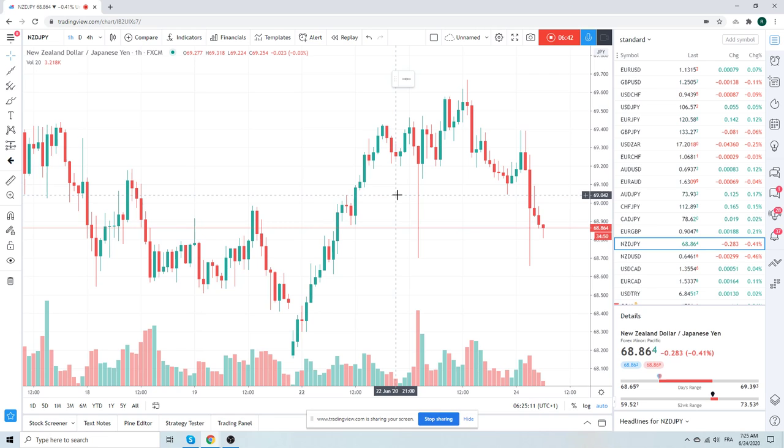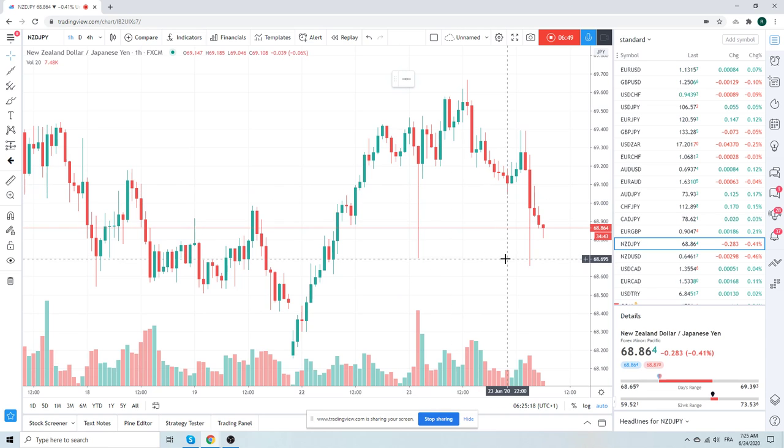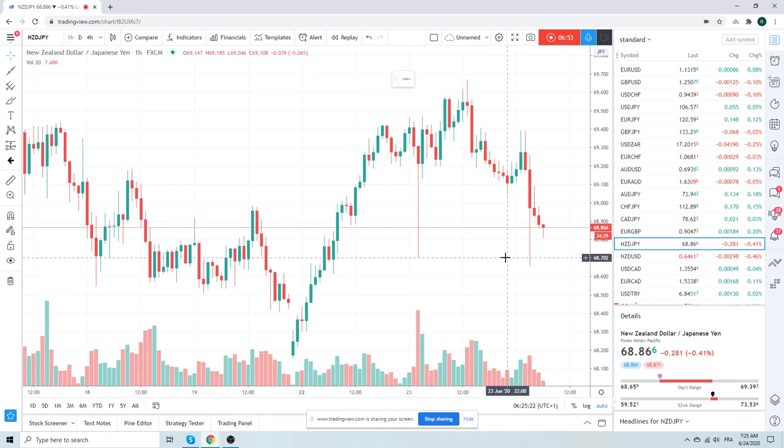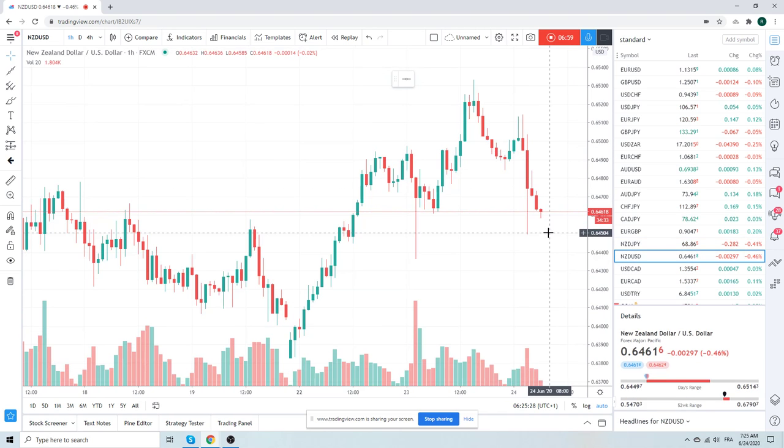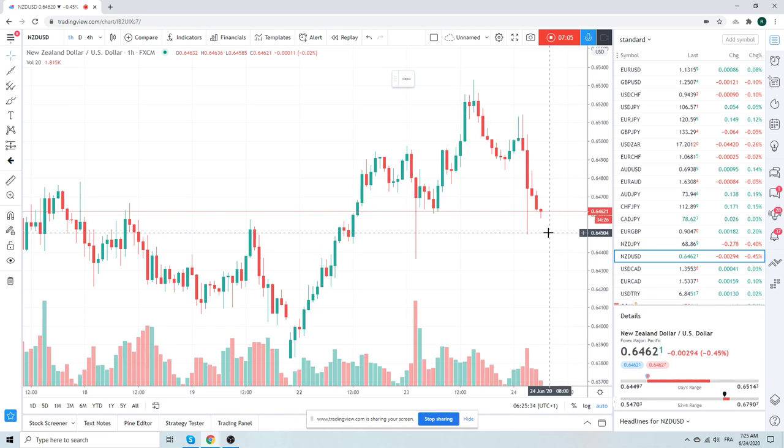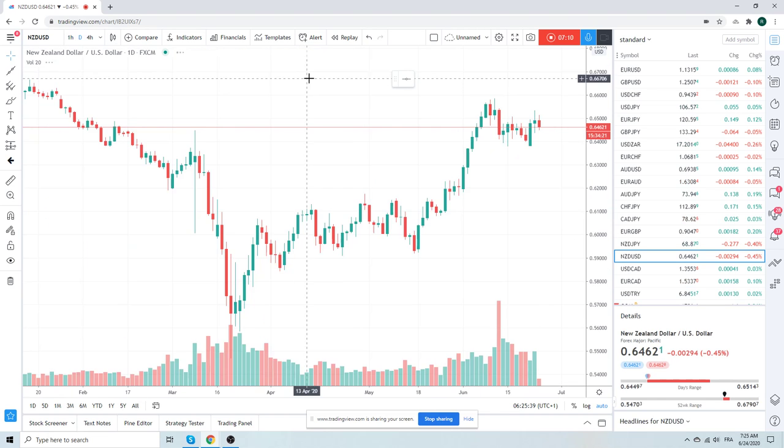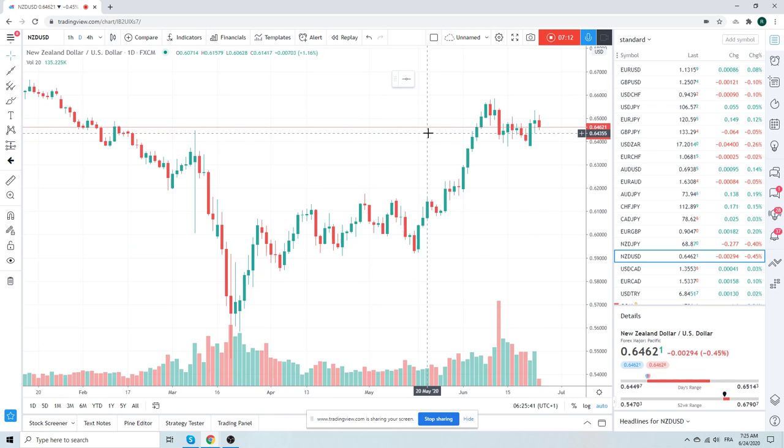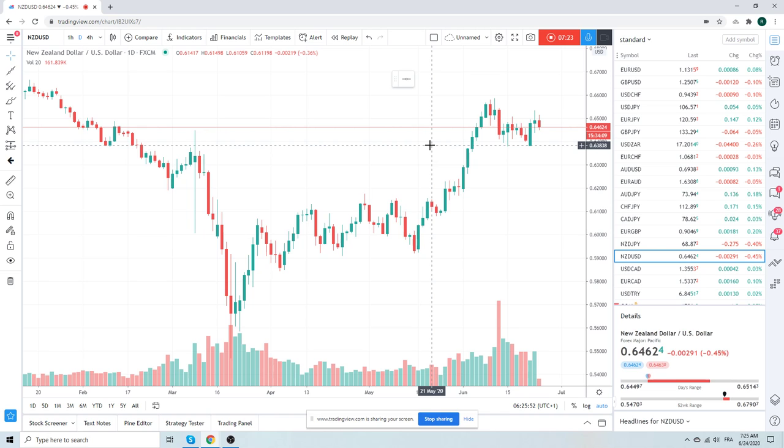RBNZ obviously not super positive last night. Can't believe Kiwi/Yen made it that low, ridiculous. Aussie did not follow, but as you can see pretty negative from the RBNZ and that was a pretty big move. That should continue, right? 64.35 yesterday's low, then it gets real interesting. 63.83.